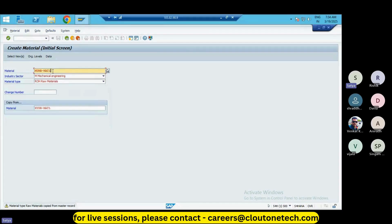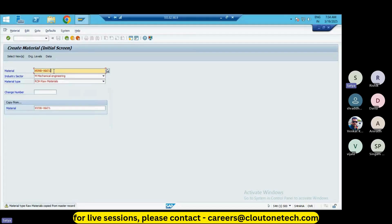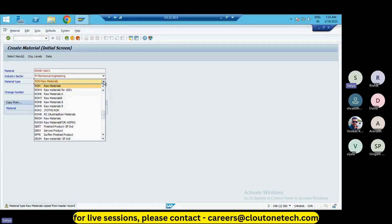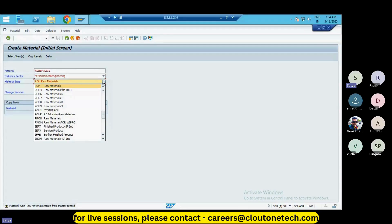I'm going to give my material name as MUMB MAT1. If you don't want this naming convention and leave it blank, the material number will be automatically given by the system. Here we have material types in SAP as raw material, semi-finished goods, finished goods, and also service products.